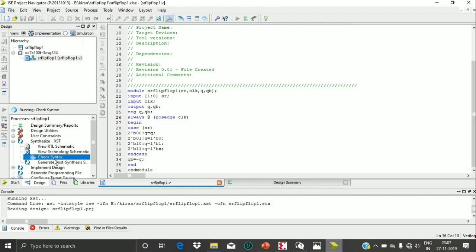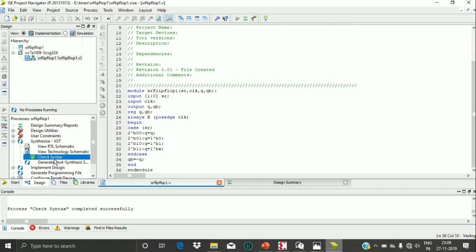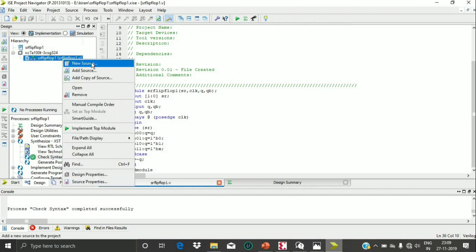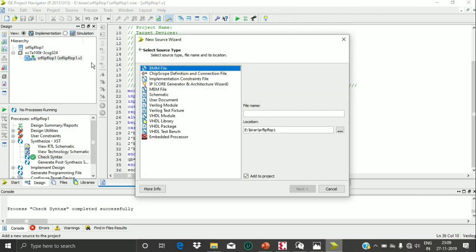I have saved the program and I am checking it for syntax errors using Check Syntax. It is now processing, and since the program has no syntax errors it shows: process Check Syntax completed successfully.